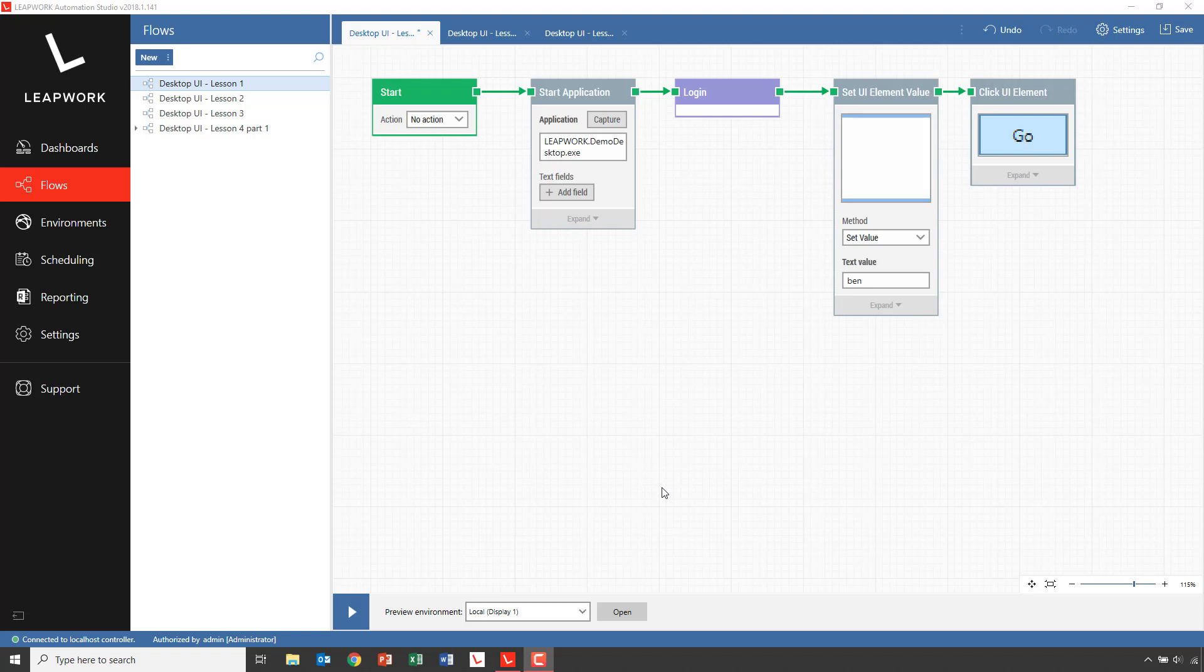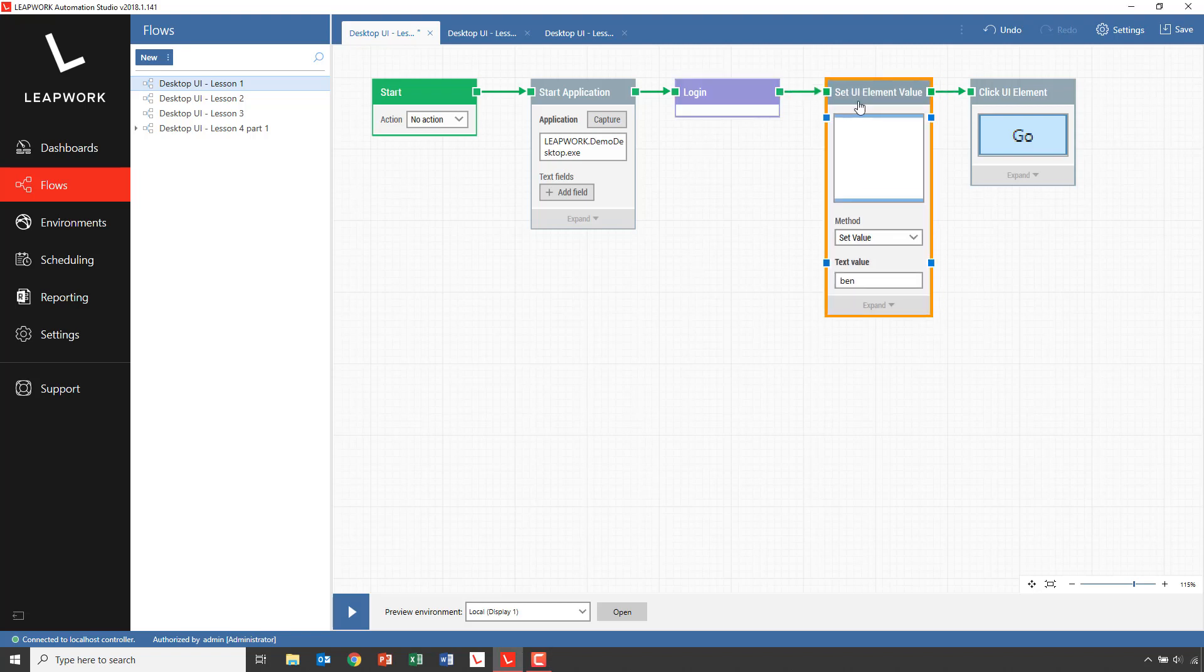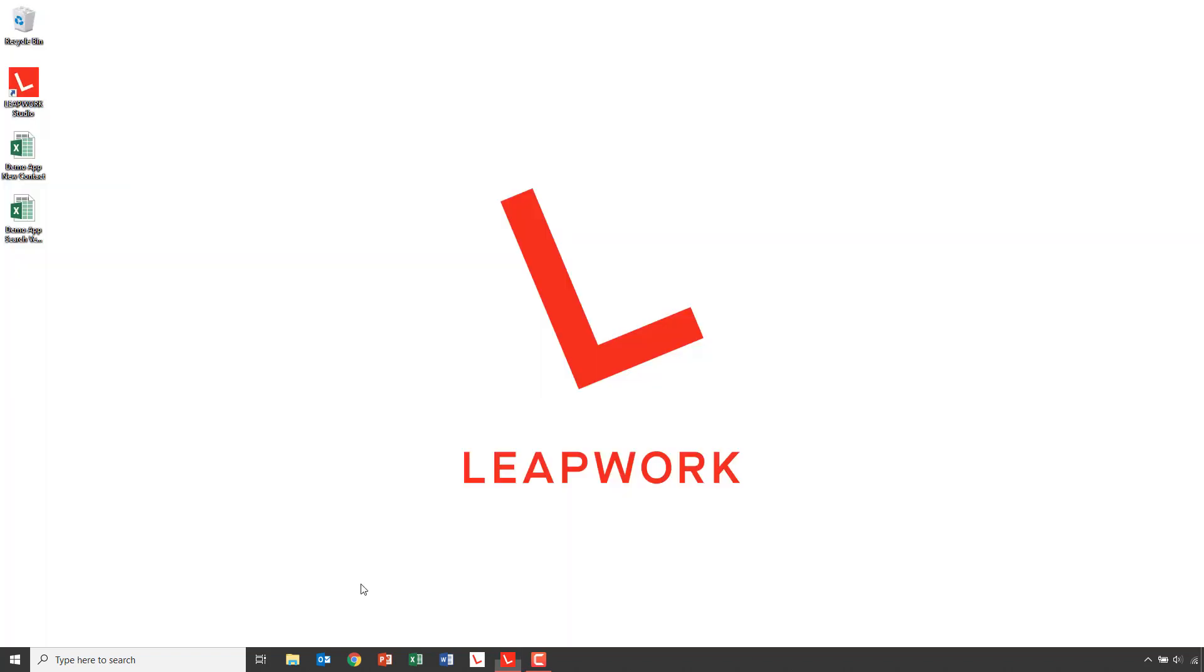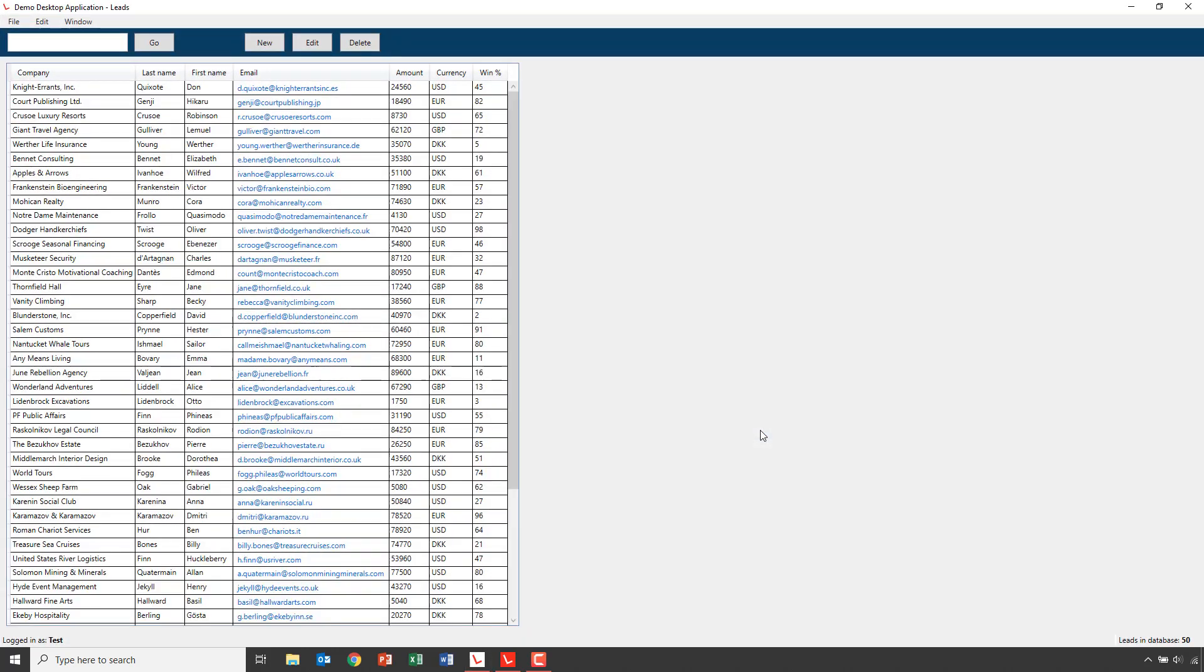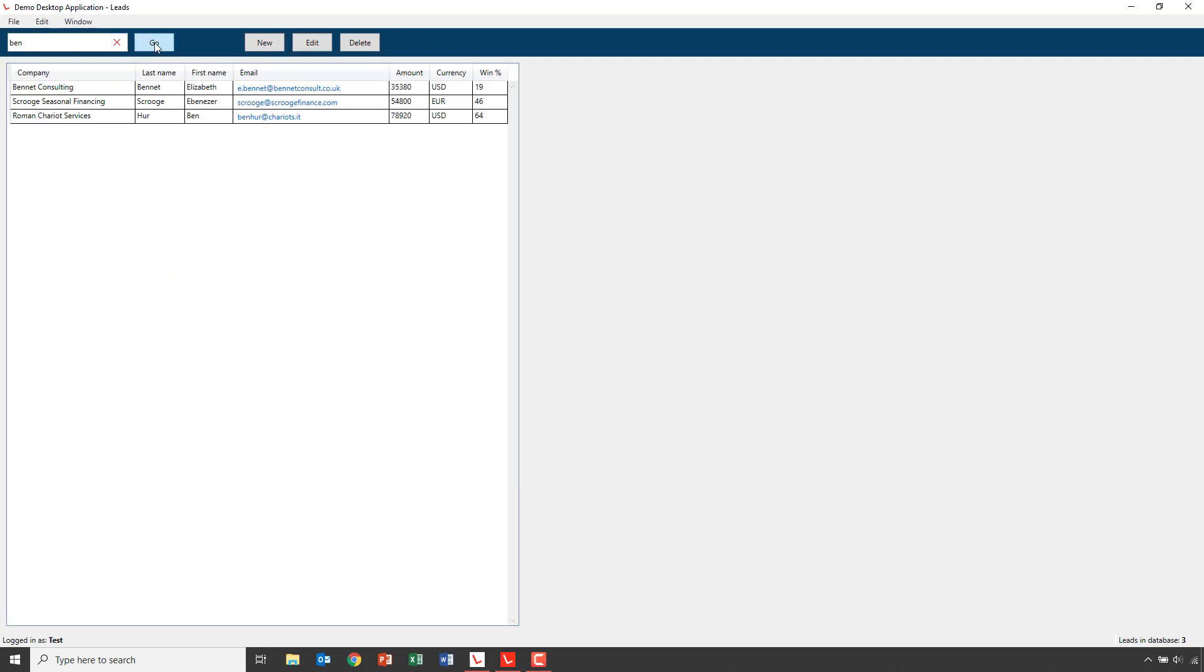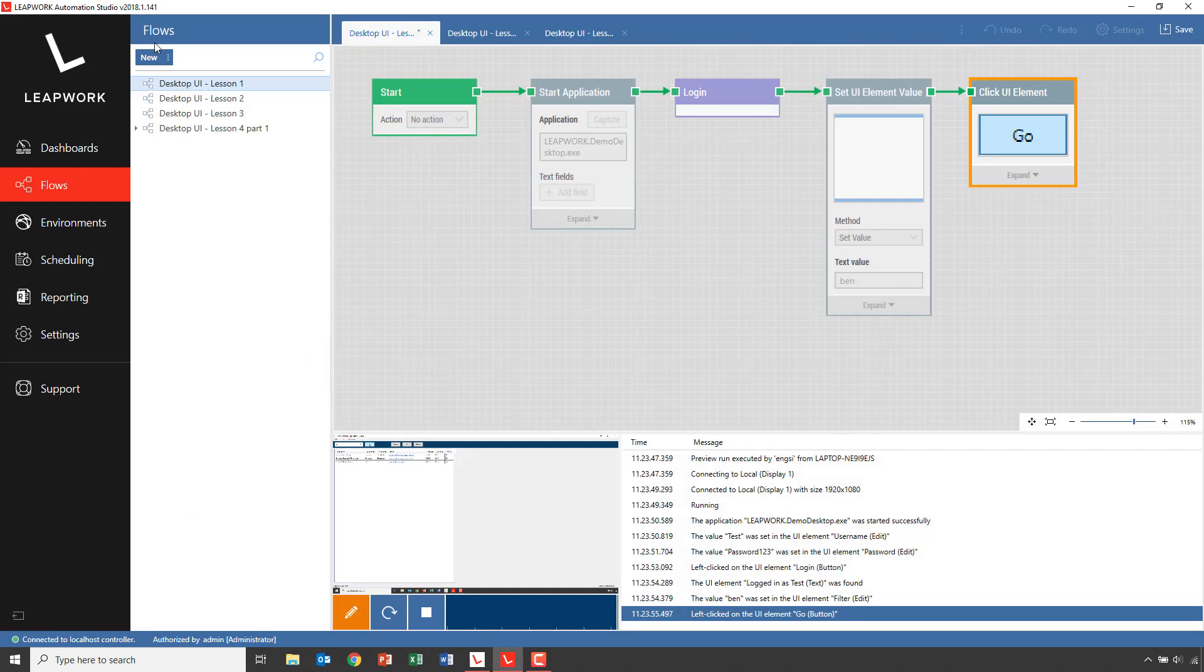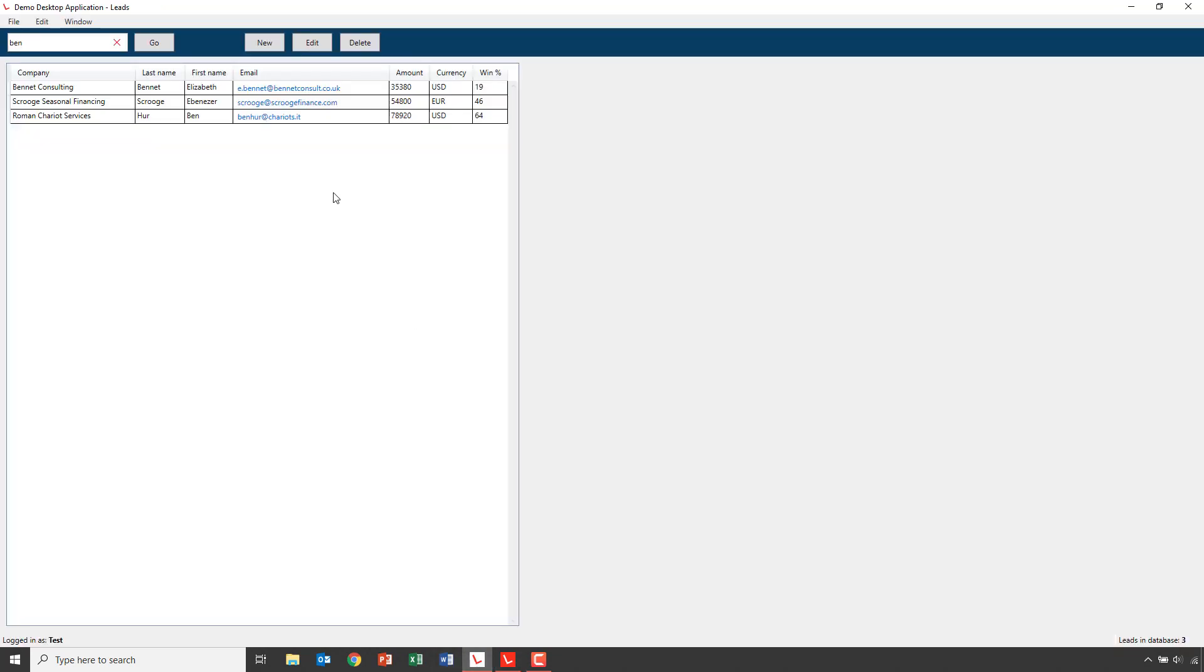We start with the Login block, followed by a search for the word Ben. If I run this, we will see that it returns three contact persons. The task here is to iterate through the contacts and sum up the value in the Amount column regardless of currency. At the end, we'll compare the sum to a predefined value and then pass or fail the flow based on the comparison.